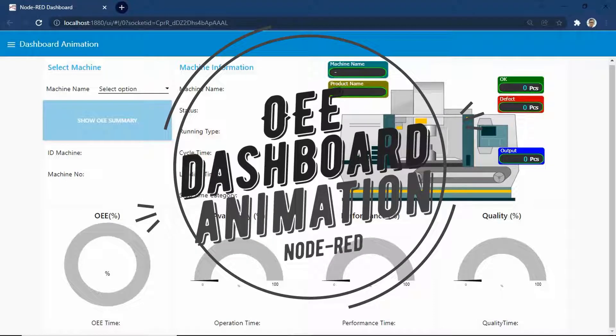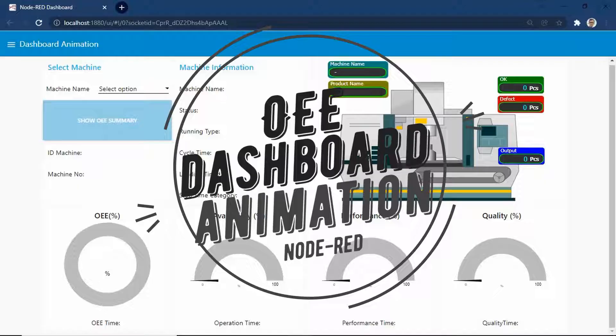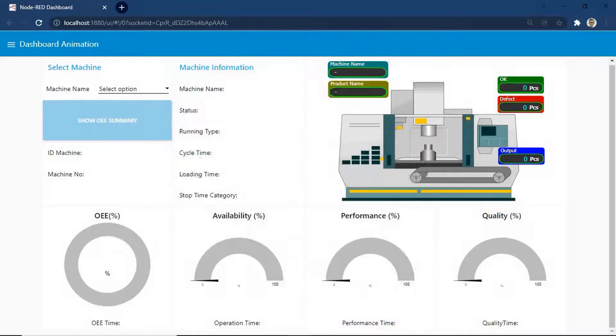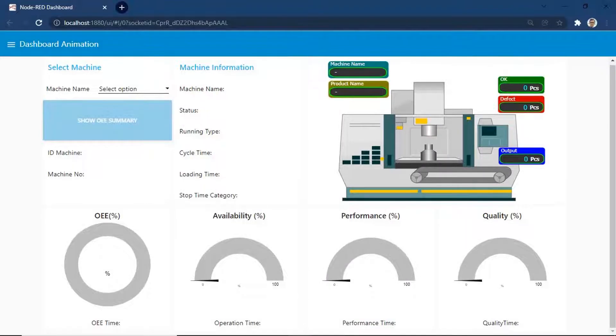Welcome back to my channel. In this video, I will show you an example of using animation on a dashboard. I make an OEE, or overall equipment effectiveness dashboard, with animation.